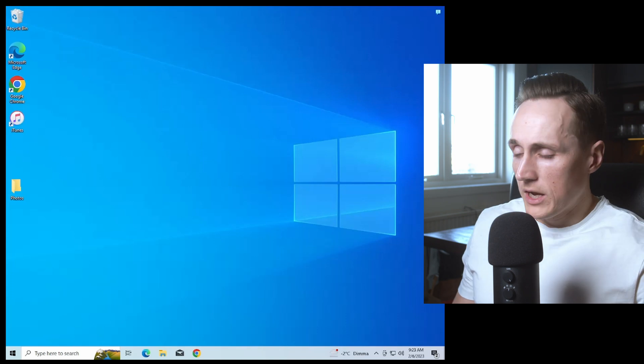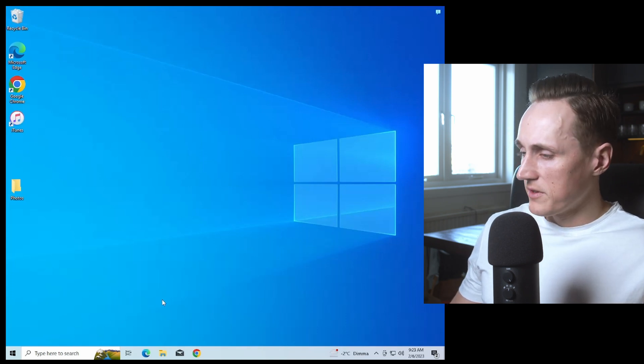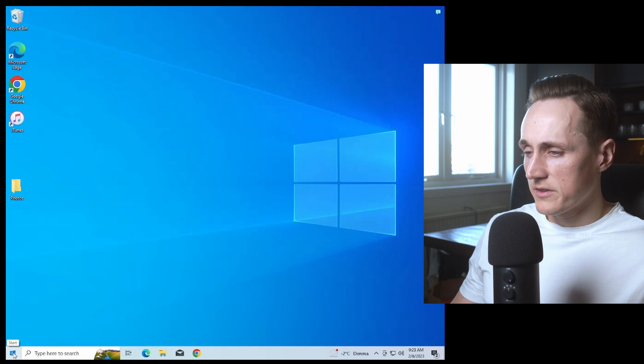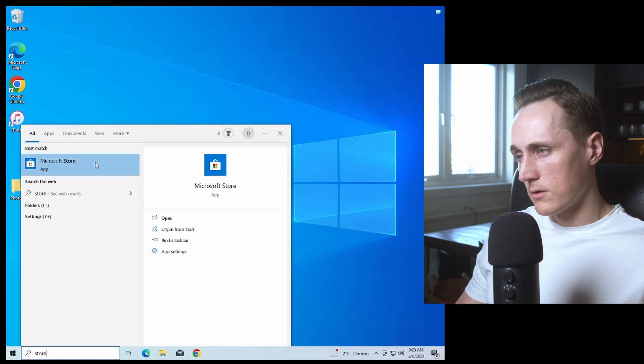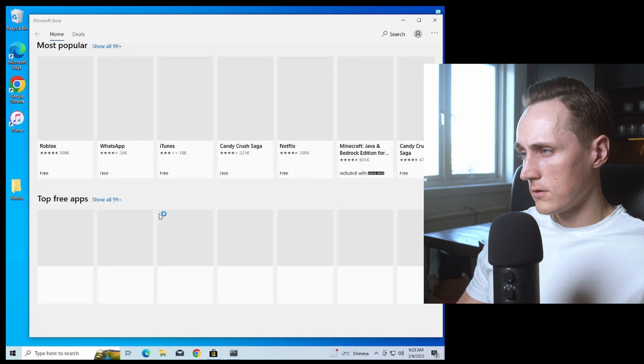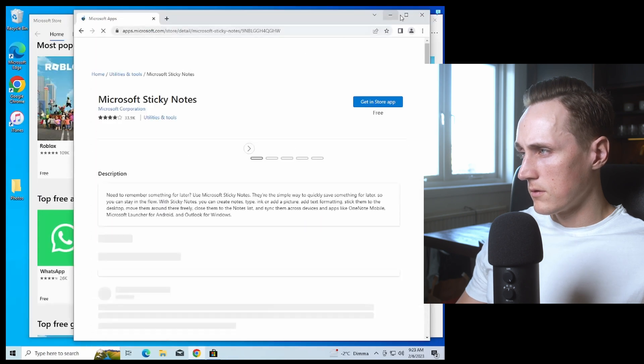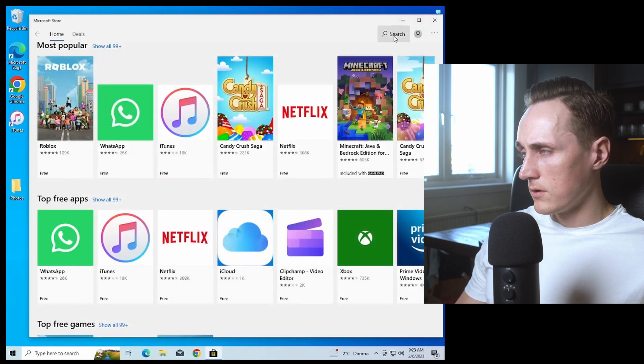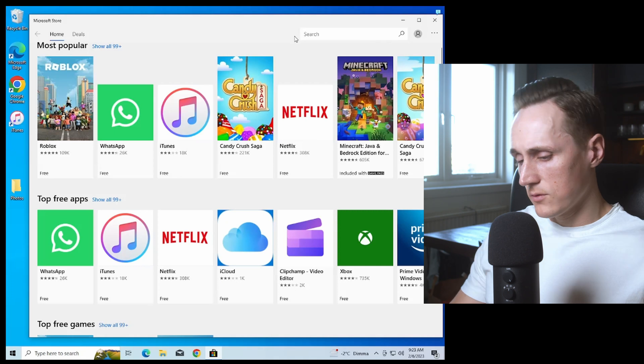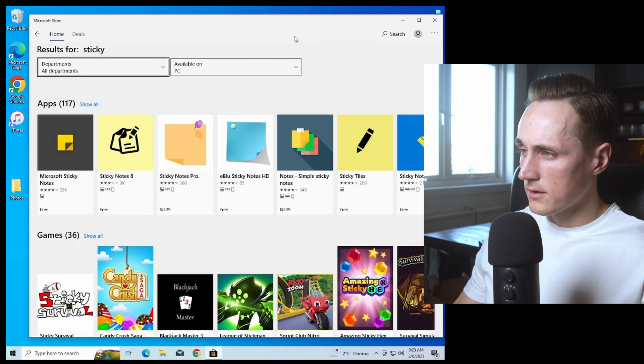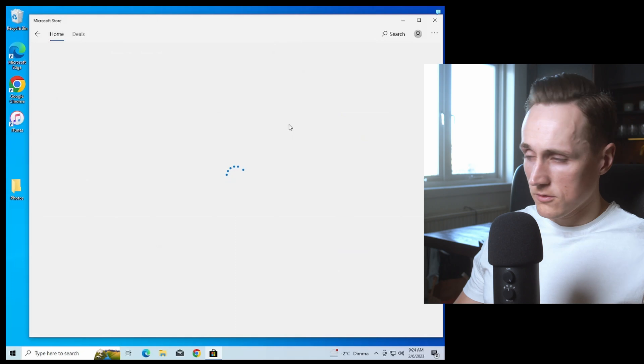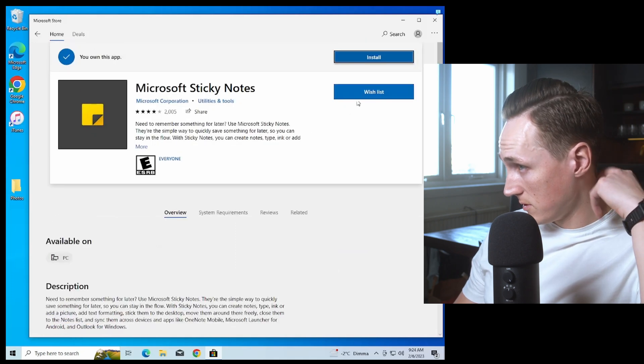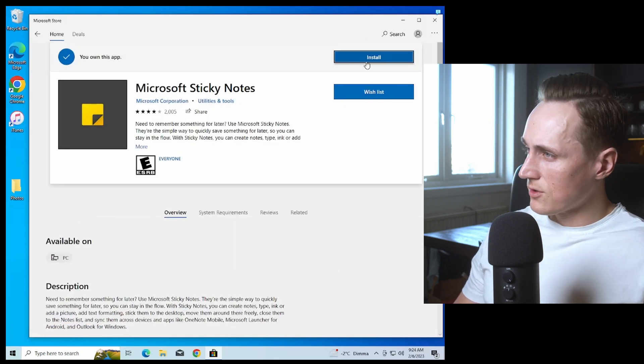If your computer has pending updates, update it and restart. We'll try again by going into the store, pressing the Search button, searching for Sticky, finding Microsoft Sticky Notes, and pressing Install.